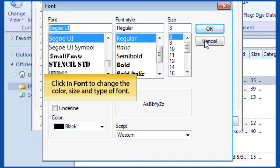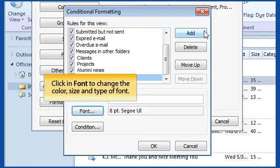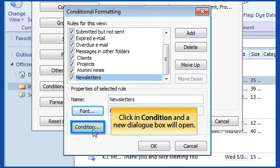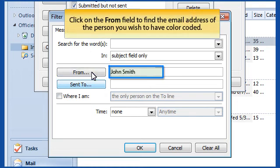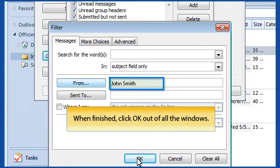Then click Condition and a new dialog box will open. Click on the From field to find the email address of the person you wish to have color-coded. When finished, click OK out of all the windows.